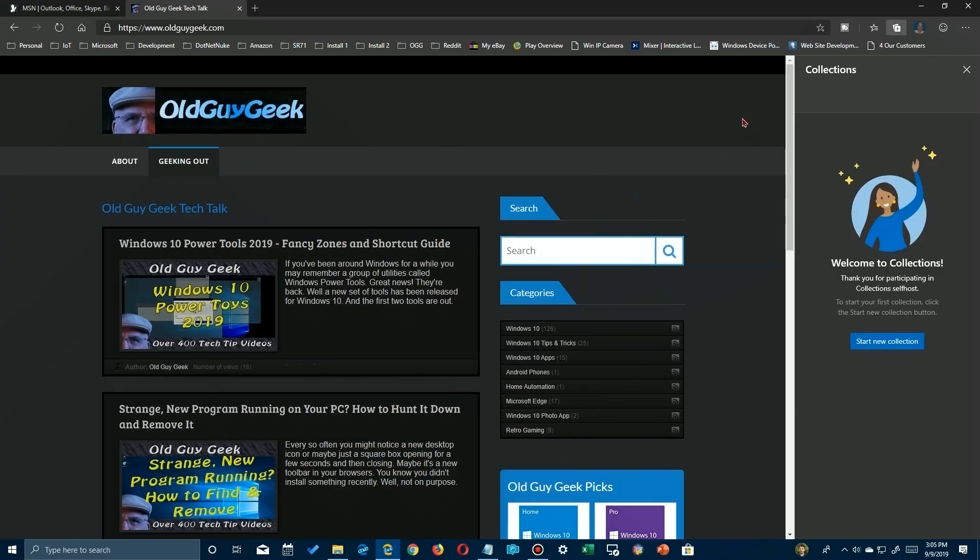You'll see a pop-up on the right here that tells you about collections. Now the purpose of collections - you can think of them as sort of like favorites on steroids. Just like putting them in folders under your favorites, you can put them over here in collections and you can group them a little bit easier.